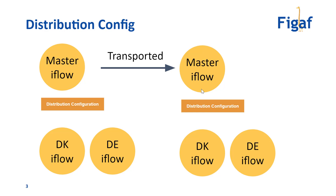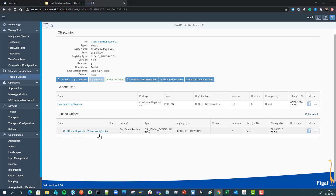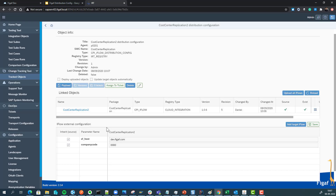So let me show you how this works. Here we have the VGAF tool and we select the cost center iFlow. We'll then create a new distribution config, where we can see the different configuration parameters for this process.